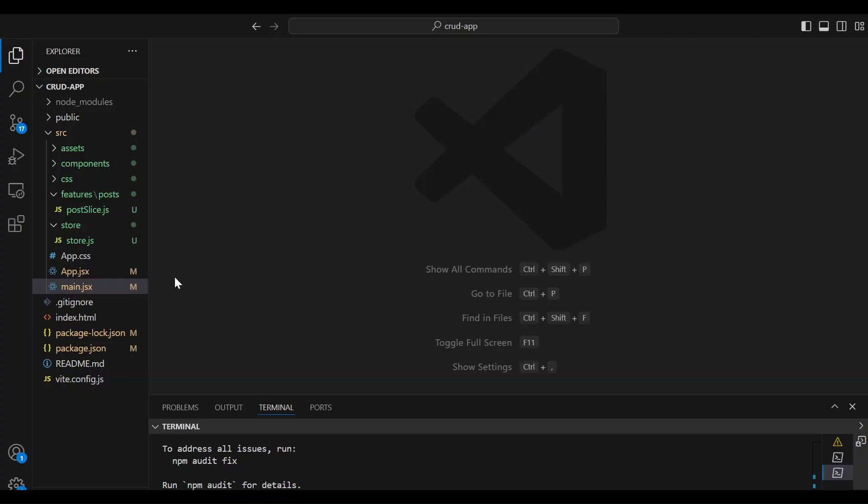So the post folder would include not just the post slice, but also the post component, the CSS file for the post components, as well as any other logic and files related to post. Now let's just say there was logic related to members. Then inside the features folder, there would be a members folder. And inside that folder, there will be a member slice,